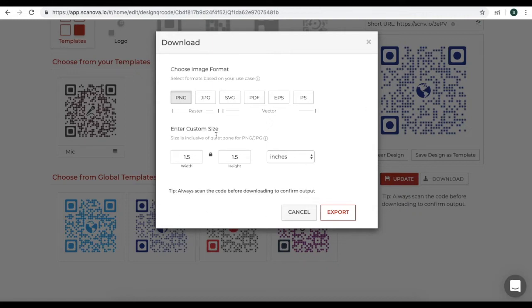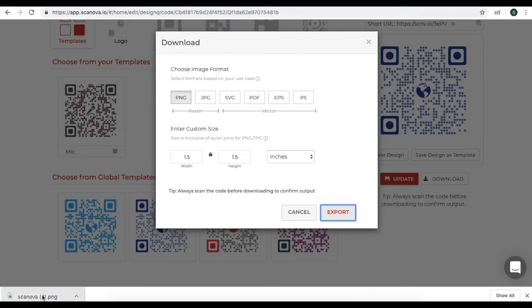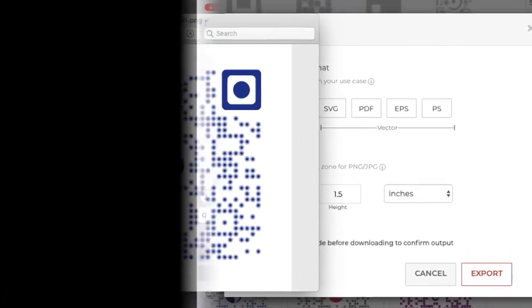Enter a custom size. Once you specify this, click on Export. Your QR code has been created.